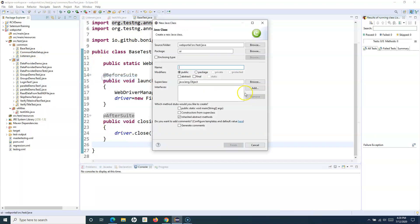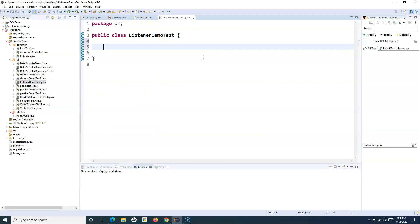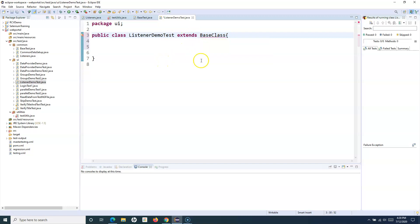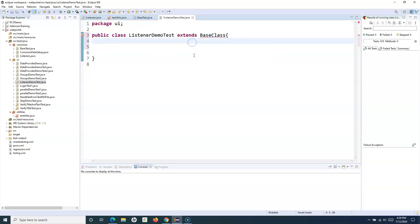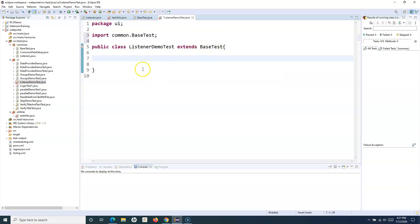Now create a separate class for the test case called ListenerDemoTest. In this class we're trying to launch a particular URL. Because the driver reference is in the base class, we need to extend it: extends BaseTest. Import BaseTest from the common package.